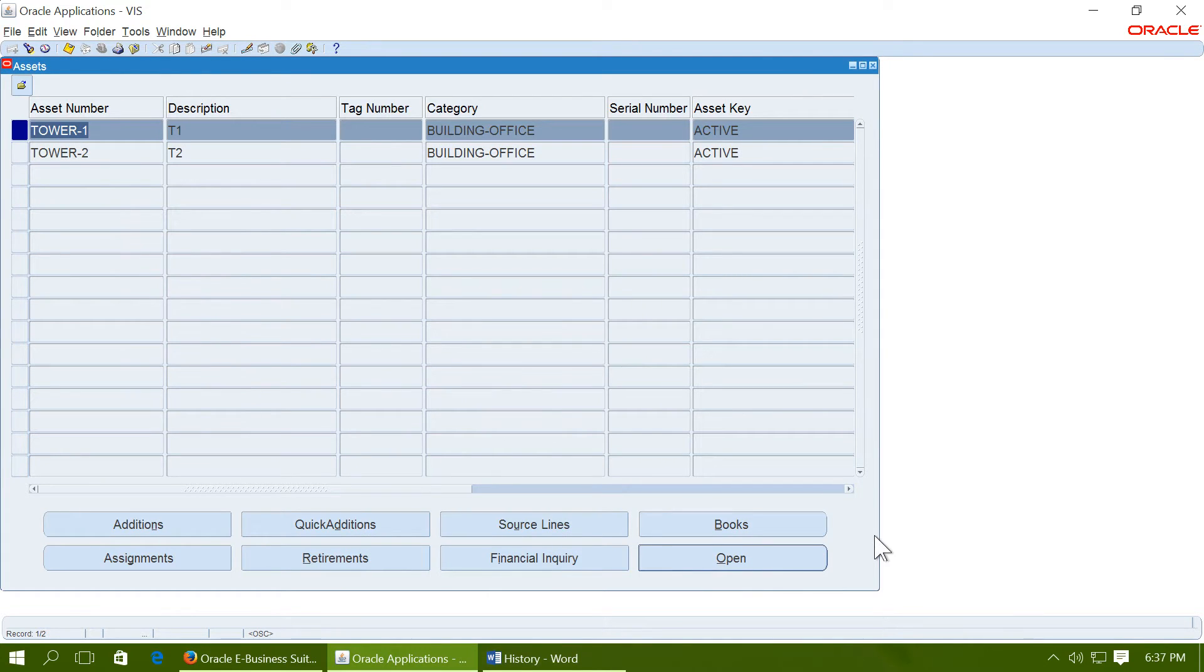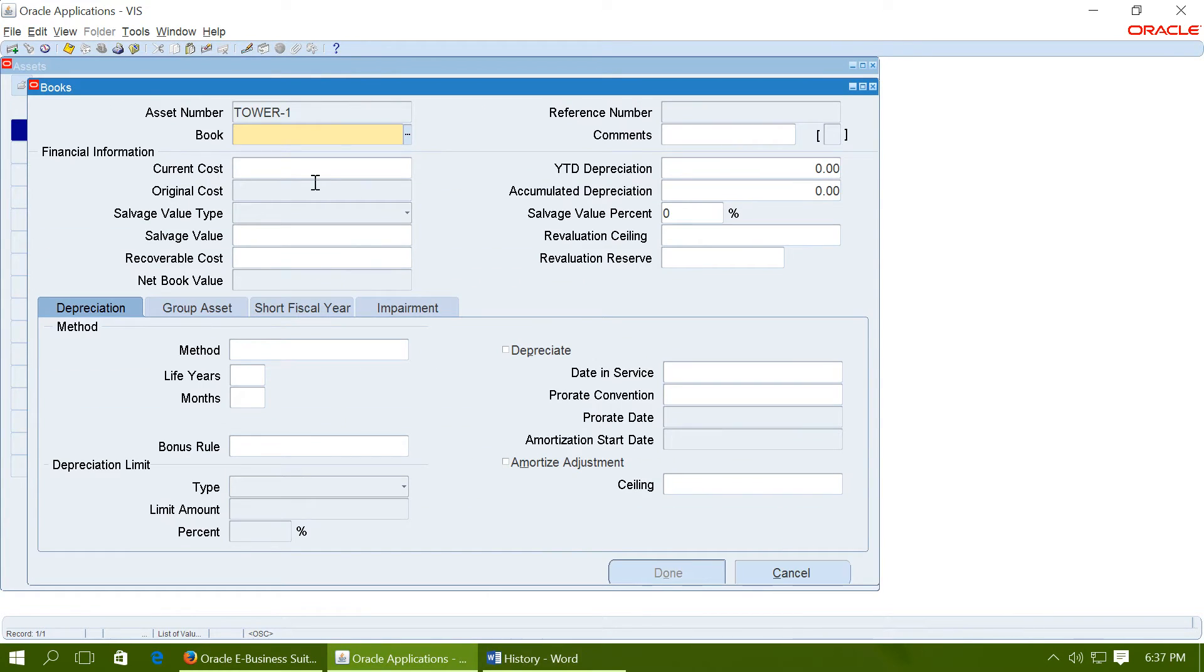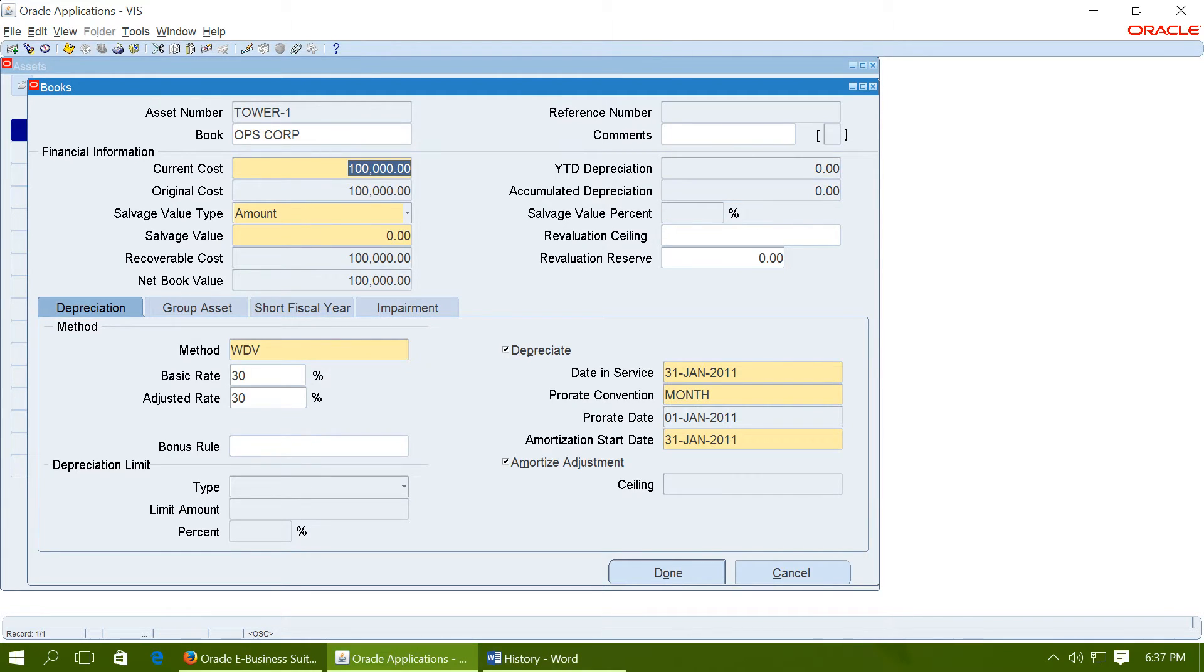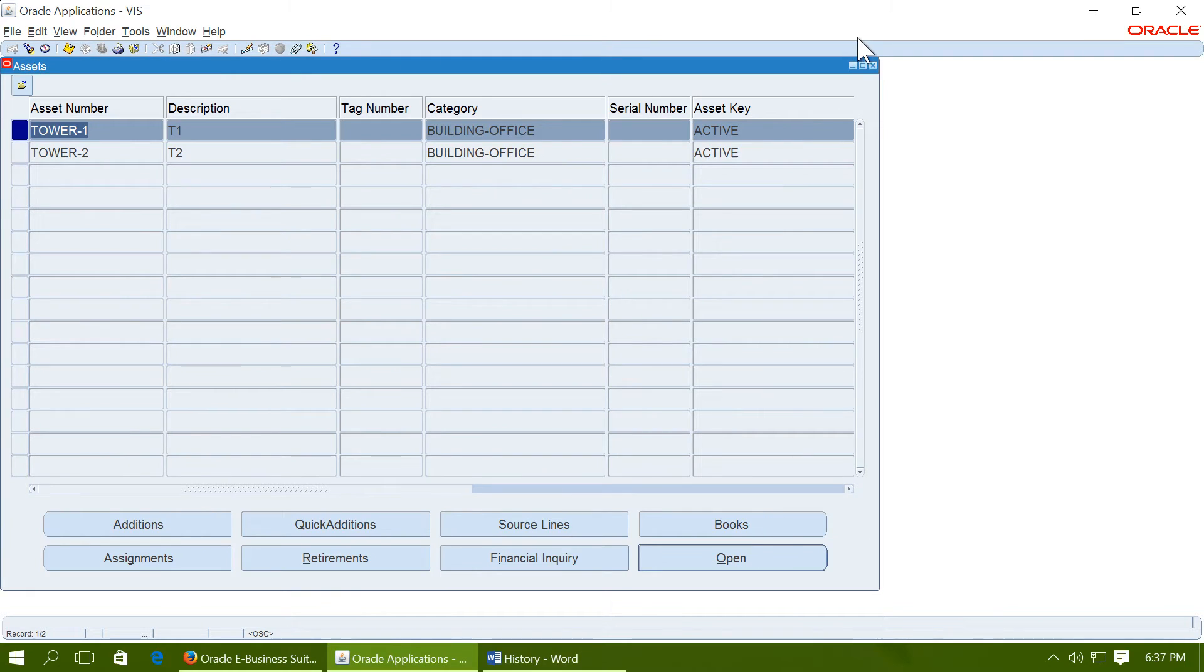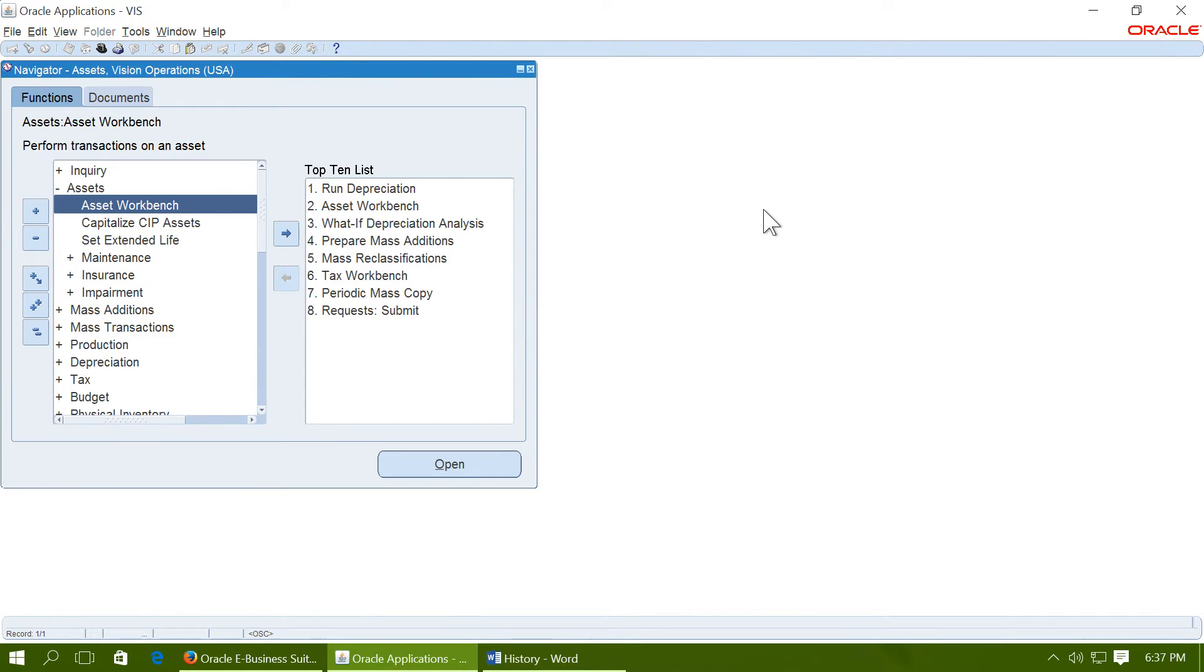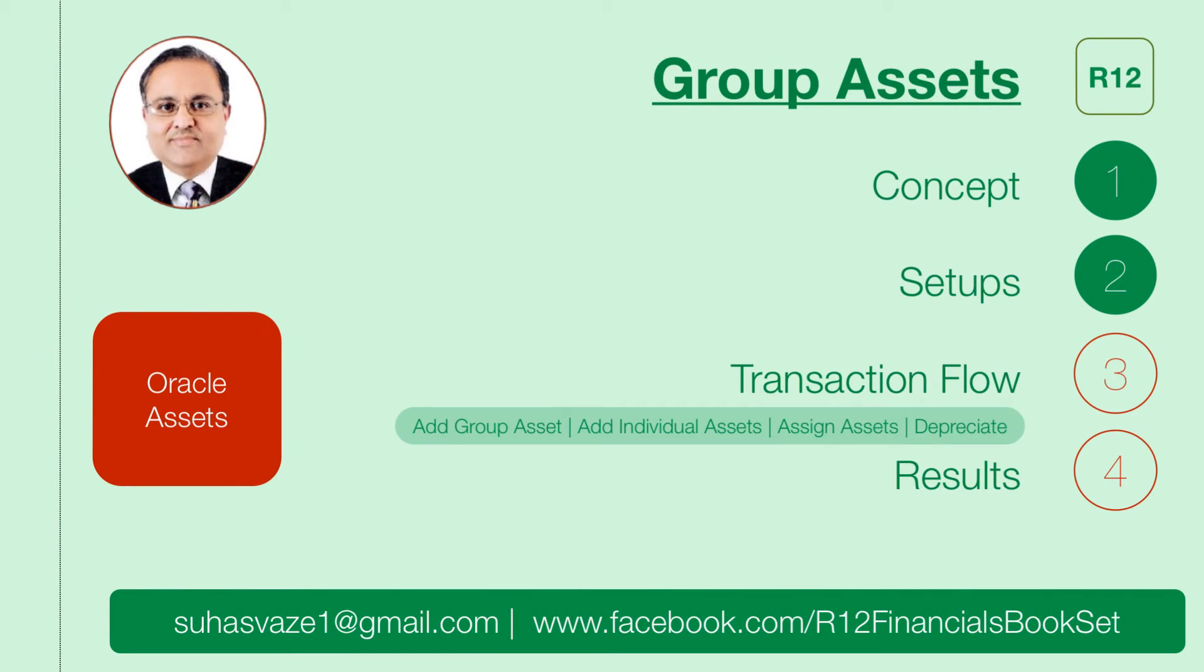Tower 1. Go to books. This is the individual assets. We have completed add group asset, add individual asset. We have assigned the assets. Now we will depreciate the assets.